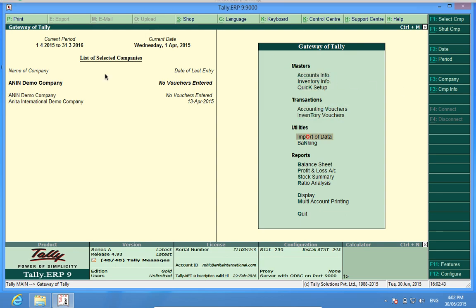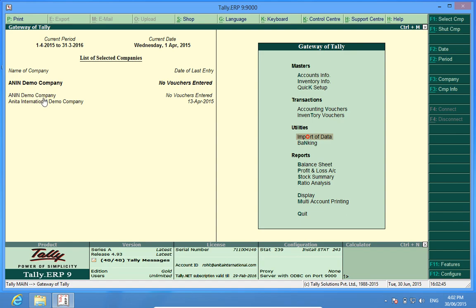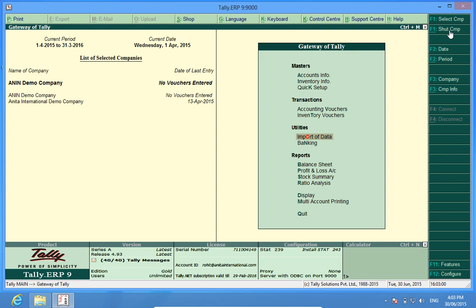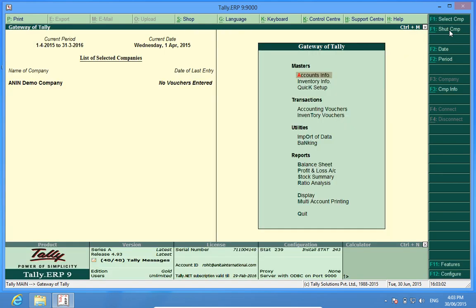Now I find that both the companies are open. To be on the safer side while importing, I should have only one company in which I want to import masters open. So I have to shut down this company. I will go Alt F1, shut company. You know why I shut this company? Because by mistake, if I import the masters into this company, it will be overwriting my earlier data.